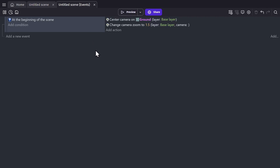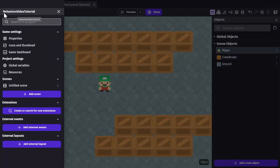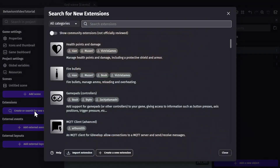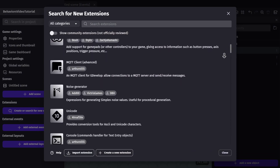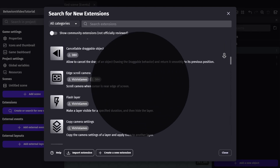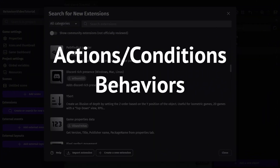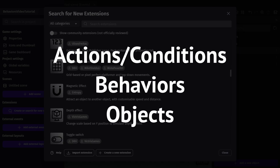Each behavior is built differently and some of them will even come with their own events. Now for extensions — if you go to your project manager, you can go down to the extensions section and click on create or search for a new extension to find the extension list. An extension is basically anything that doesn't come with the engine by default, so extensions can come with new actions and conditions, new behaviors, and even entirely new objects.